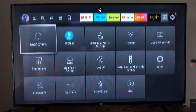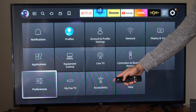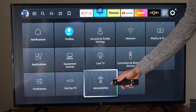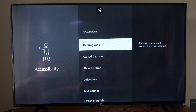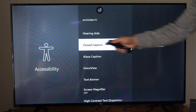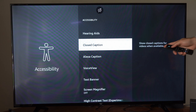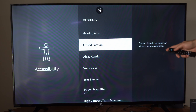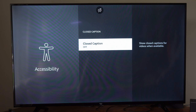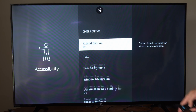So what we want to do is go on down to Settings right here, select this, go to Accessibility. Then we will see the option for closed captions — 'Show closed captions for videos when available' — so we can just simply turn it on right here.